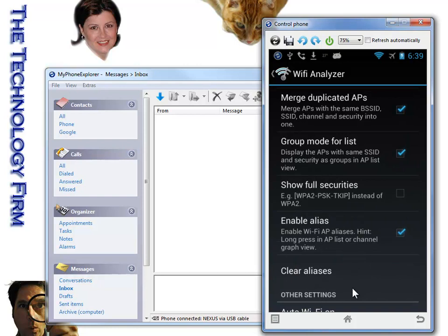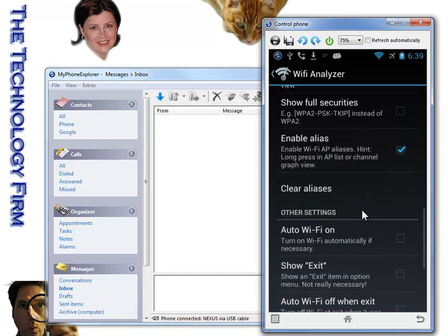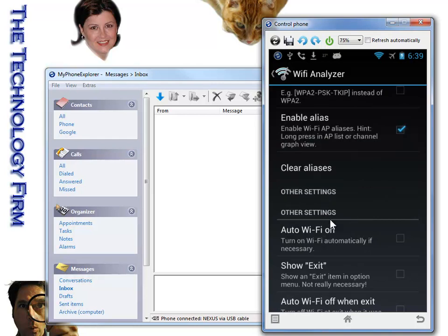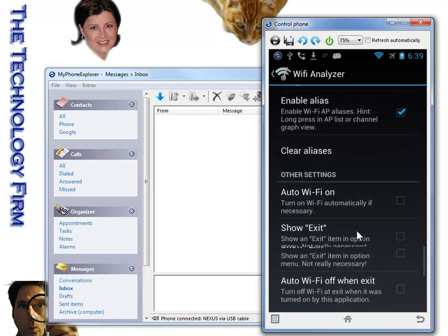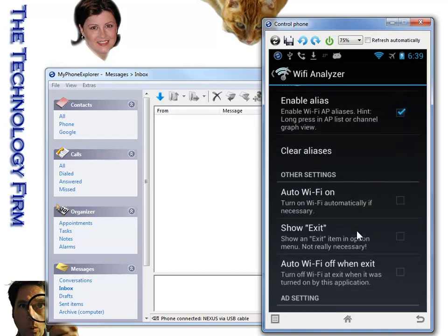So right down here we've got, let me just get down here and I'll show you. There we go. Auto Wi-Fi on. See that? So obviously it'll turn Wi-Fi automatically on when you start the utility.